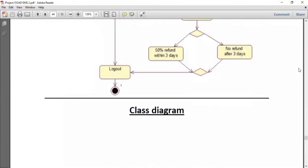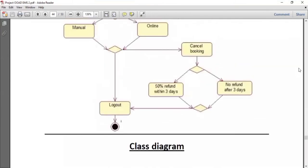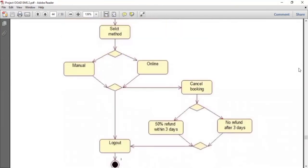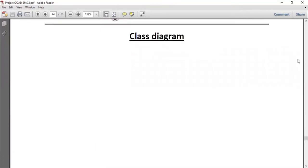If any user wants to cancel the booking of an event, they will tell the system about the cancellation. If they cancel within three days, the system will refund 50% to the user. But if the user cancels after three days, there is no refund and the user will be logged out from the system.